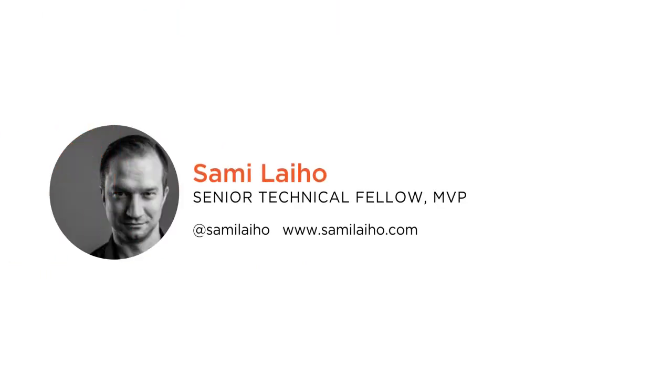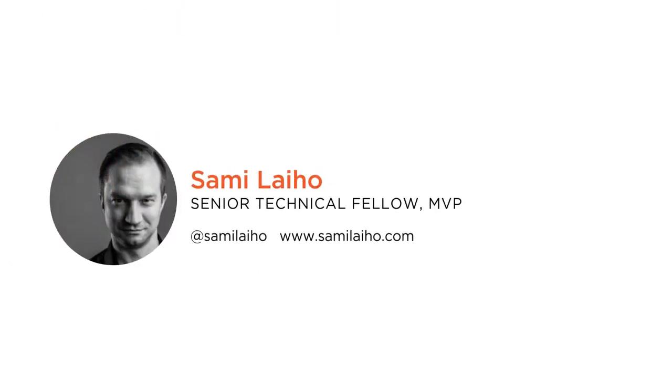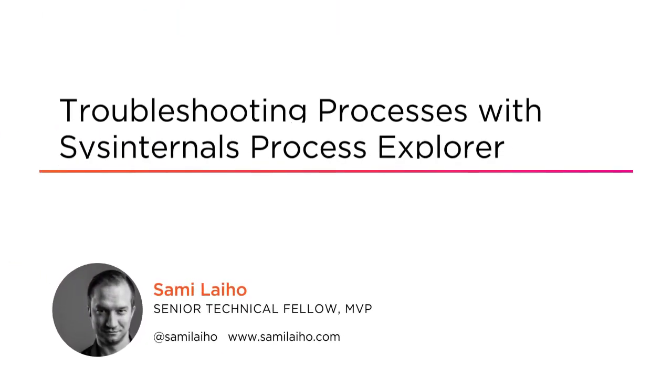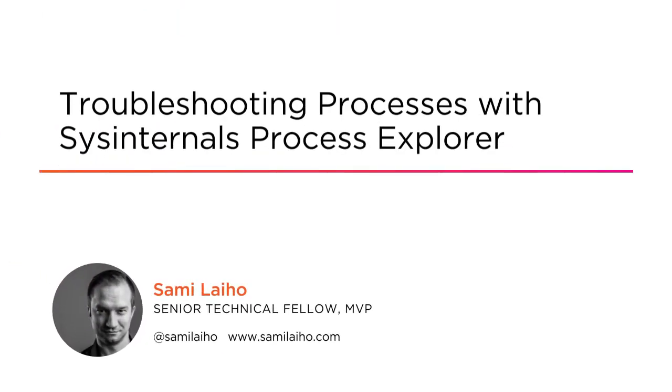Hi everyone! My name is Sami Laiho. Welcome to my course, Troubleshooting Processes and Registry with Sysinternals Process Monitor. I'm a senior technical fellow at my own company, Adminize.